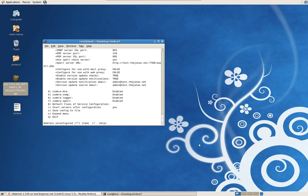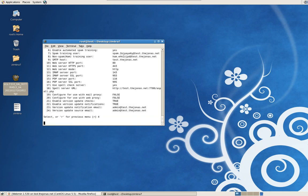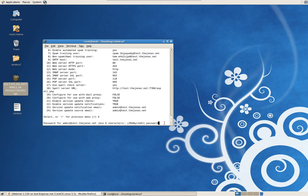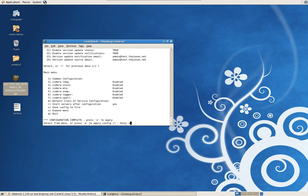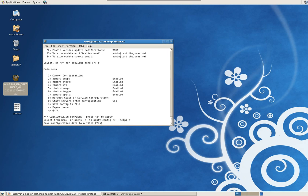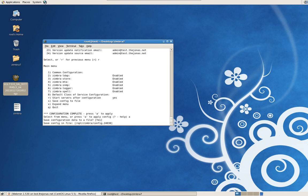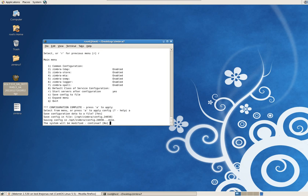Now on the screen there's a menu prompt — we're going to type in 3 and then 4 to set up an administrative password. I'm going to make it password123. Hit R to go back to the menu and A to apply this configuration. Yes to save this file — that's the directory path that's going to be saved — and yes, we understand the system will be modified.